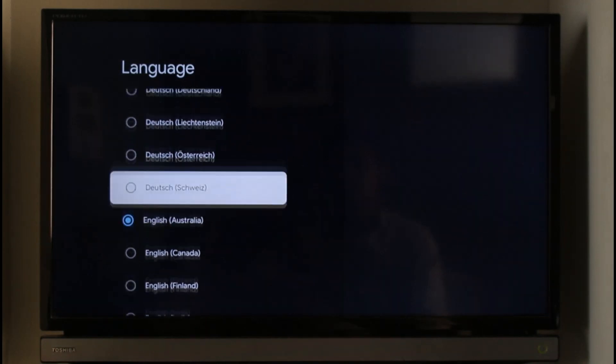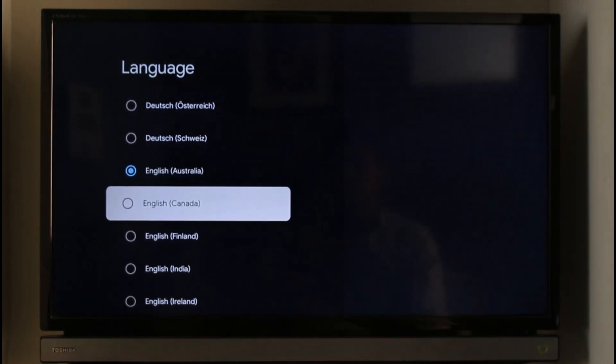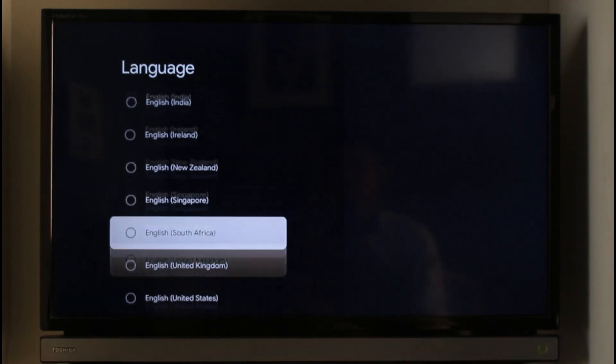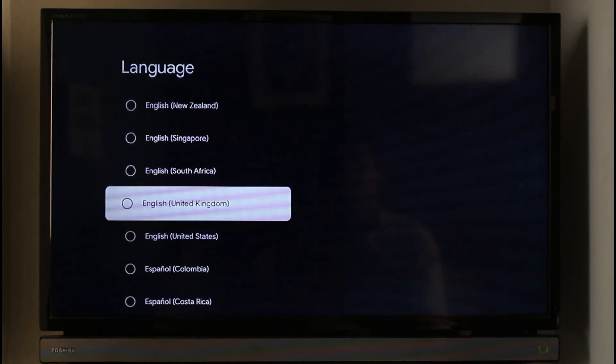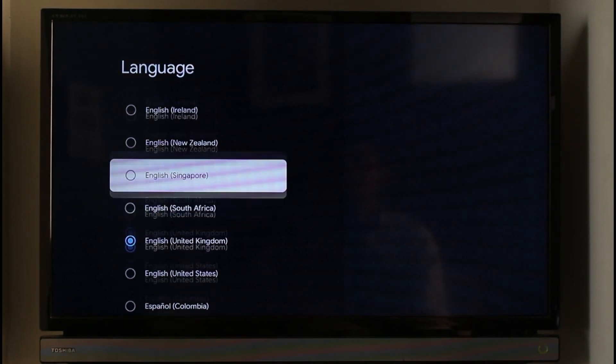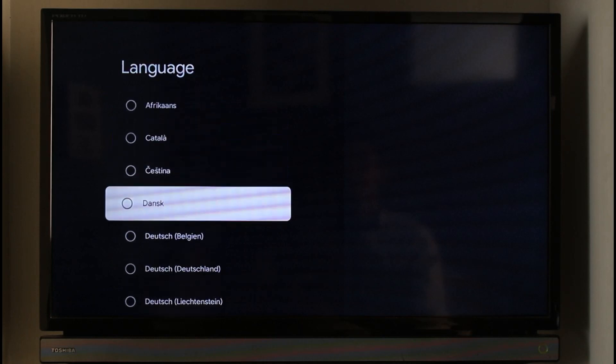On the right-hand side you will see all the languages. You can see English Australia, English Canada, English Finland, and different types of English. If you want to change it to some other language, you can absolutely do that.